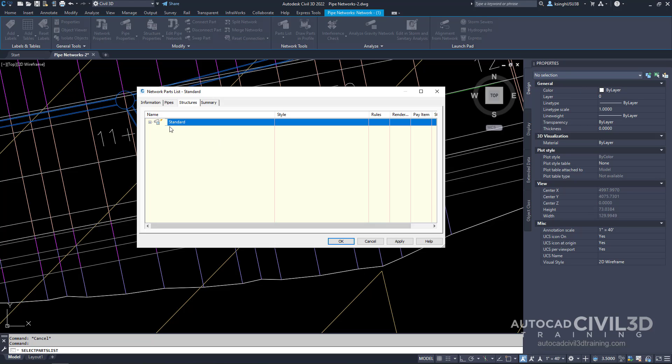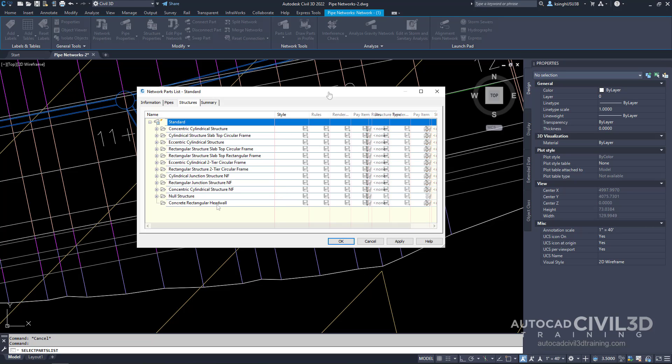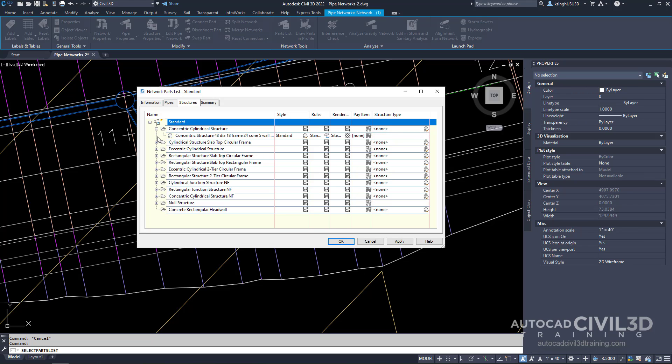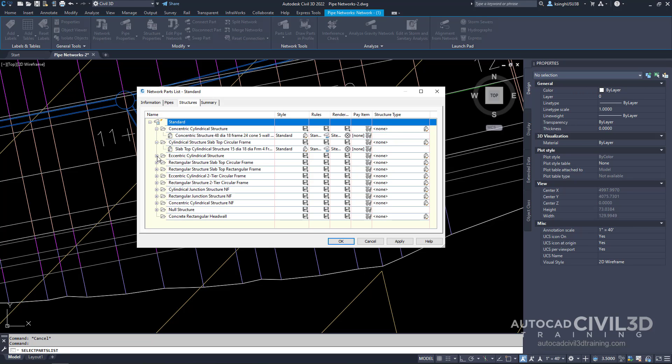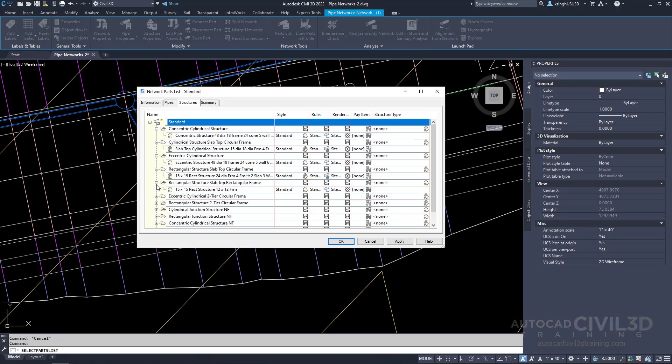The new part family is added to the tree view which you can see right here. You'll notice that if we click the plus for any one of our structures, we have a part that has a specific size.